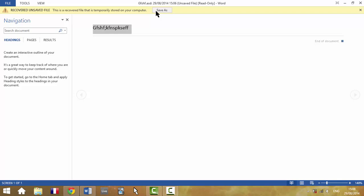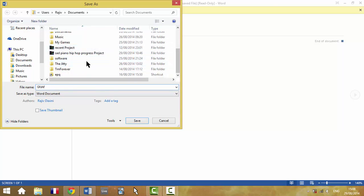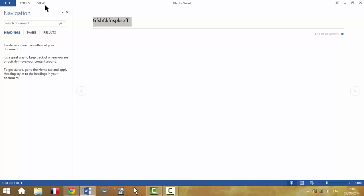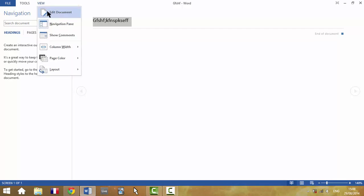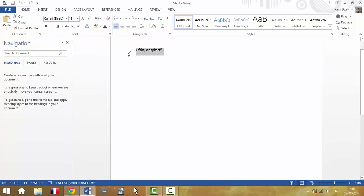Now, the first thing immediately, what you should do is save that file, as it's saying, recover the unsaved file. And there we go, you just save it in wherever you want to save it, or save it in my documents. And view, edit documents, and now here it is.